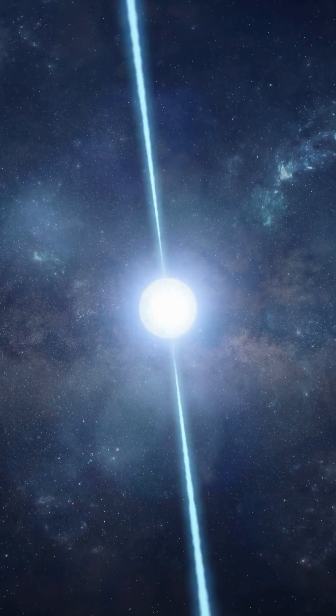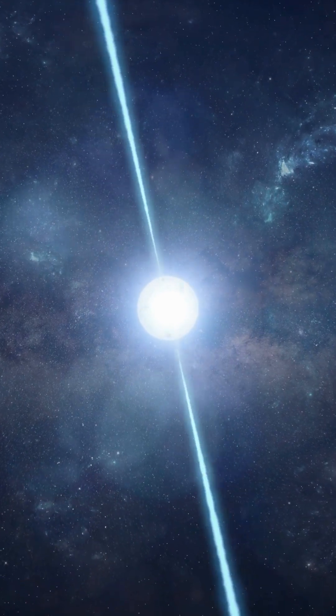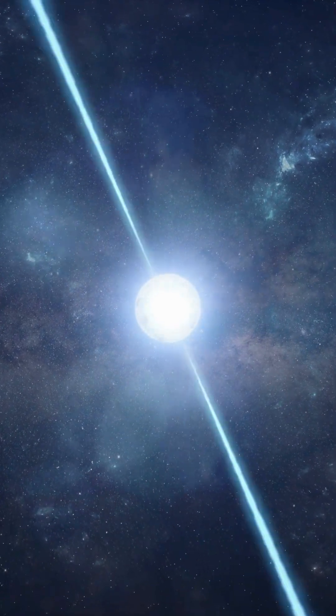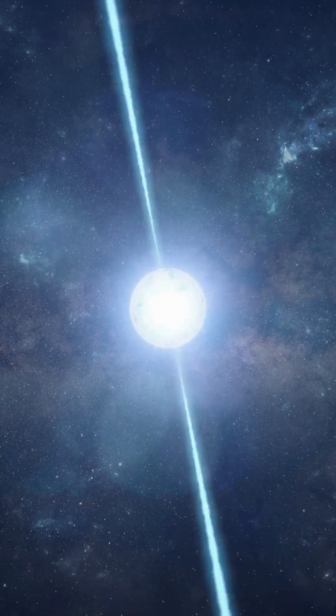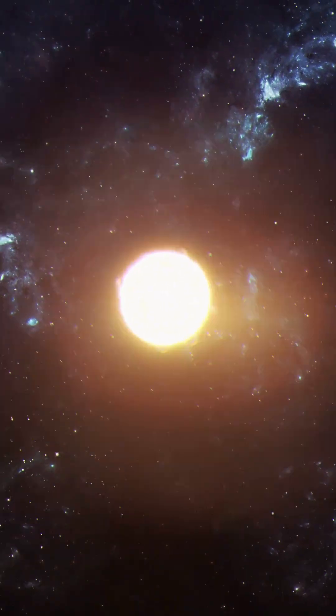This object can crush mountains into atoms, and yet it's only the size of a city. This is a neutron star.